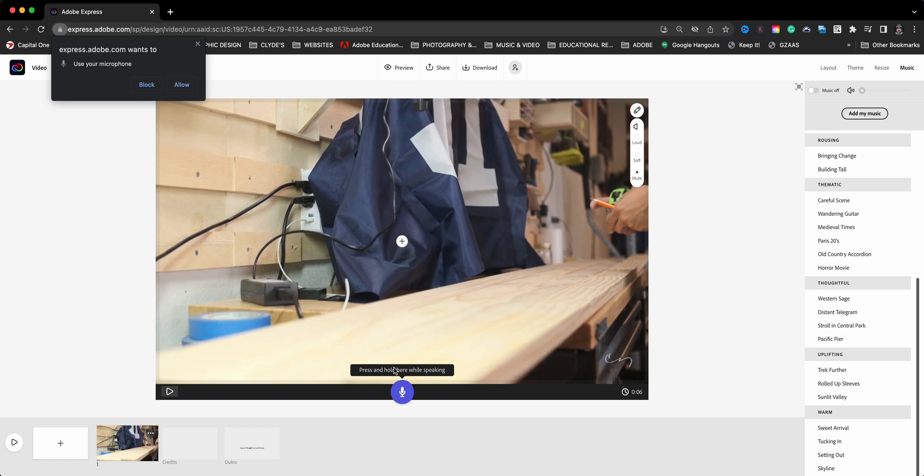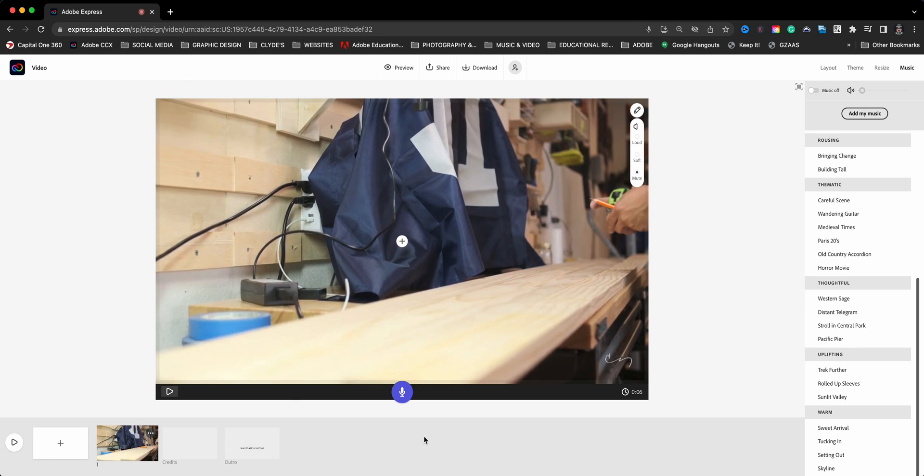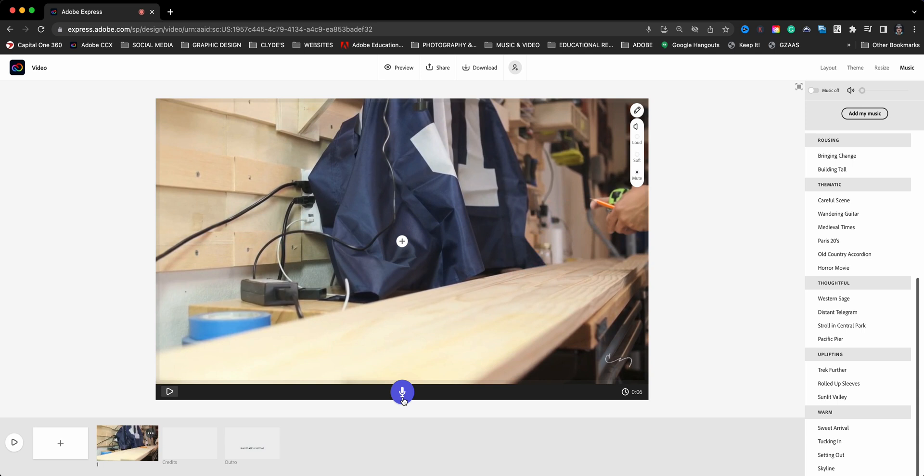The first time you use it you might be asked to allow the microphone, so allow that. When you click it once, it says press and hold while speaking. Before you actually begin speaking, you want to wait at least a second before you start speaking, and make sure you're done speaking before your time runs out. Let's try this out.